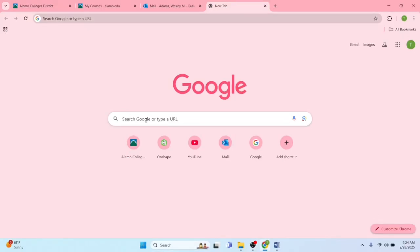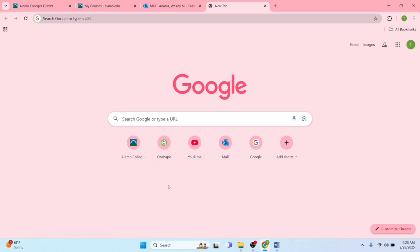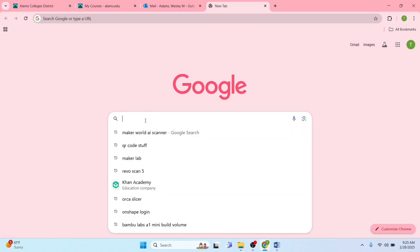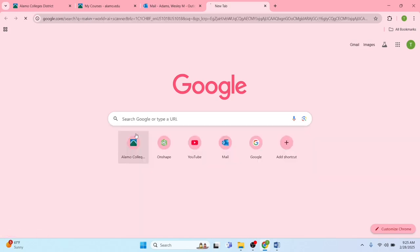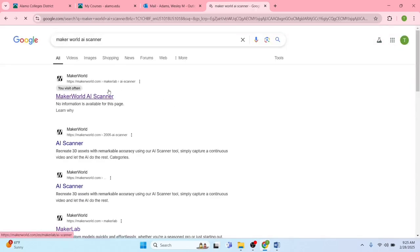What happens if you want to engineer a part and instead of going into CAD, you have an existing part that you want to scan and either improve upon or cast it? Same thing applies to art. If you have a sculpture that you want to use in lost PLA casting, how can we use technology to do that in a simple way? Let's go to Maker World AI Scanner.